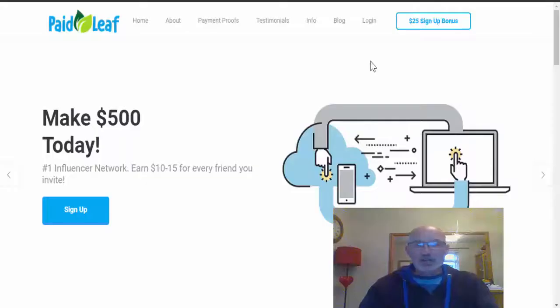How you can earn money with PaidLeaf and whether you can actually get that money out, and whether they're either a legit site or just another scam. So let's head over to the desktop and find out.